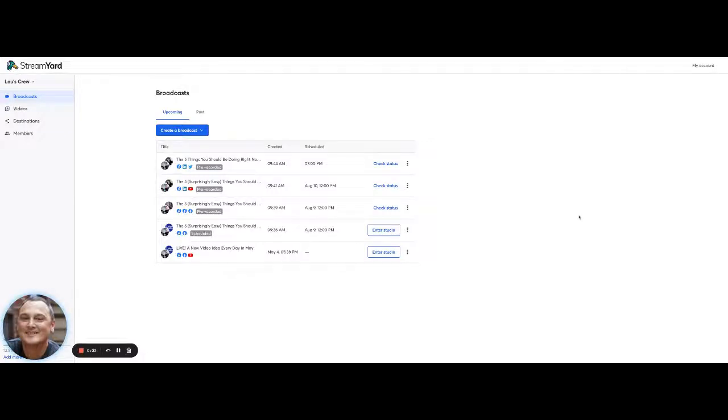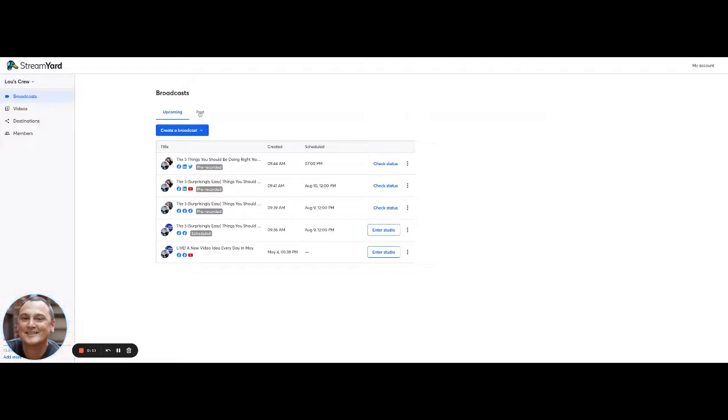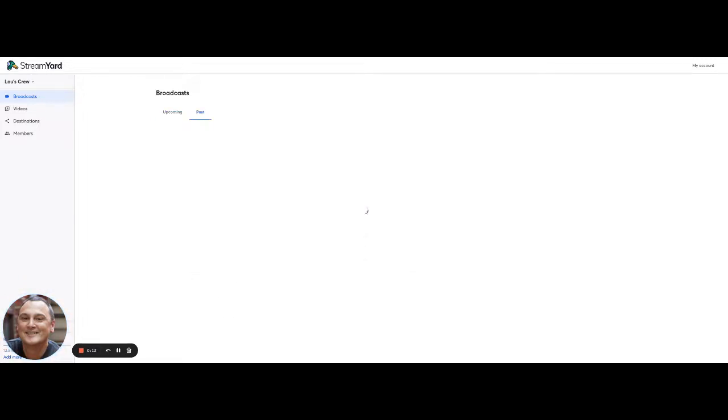Hey, it's LeBarton with this quick tutorial on going live when you're not live. One of the cool things about StreamYard is that you can actually use past broadcasts.